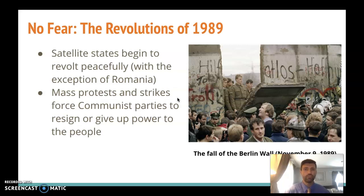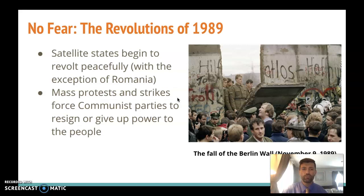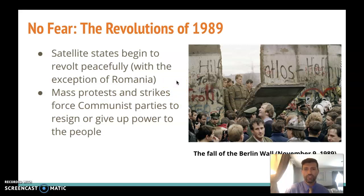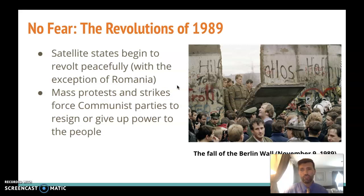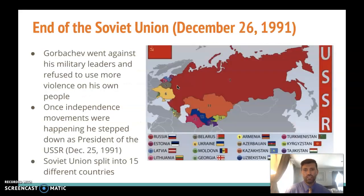Once Gorbachev signaled that you wouldn't automatically be killed for voicing anti-government opinions, that little crack turned into the whole dam breaking by 1989. That year saw a wave of revolutions as communist countries rebelled from the Soviet Union. The most famous is pictured here — the fall of the Berlin Wall on November 9th, 1989, with East German soldiers looking through the wall at crowds gathered in West Berlin. These mass protests and strikes for political and economic freedom ended in the dissolution of the Soviet Union two years later, on December 26th, 1991.